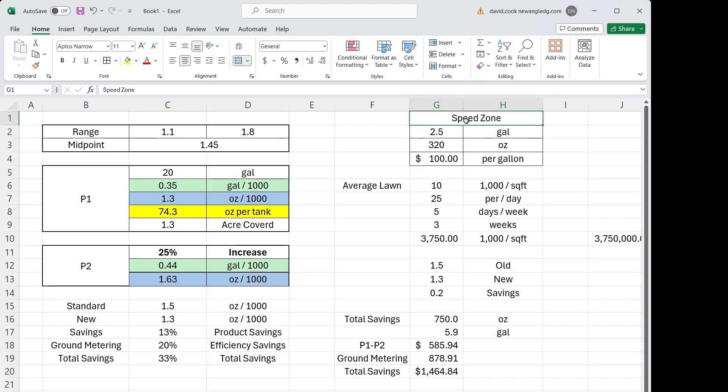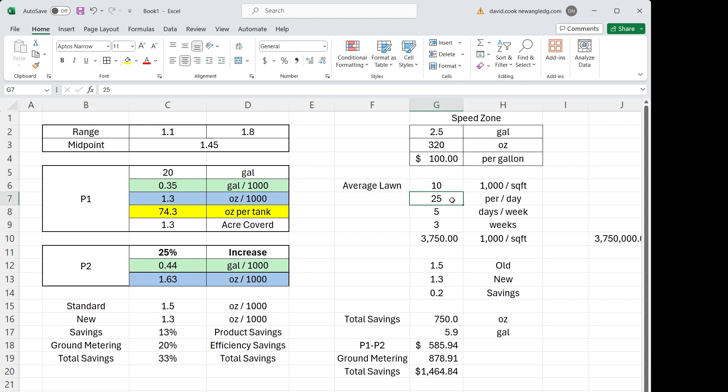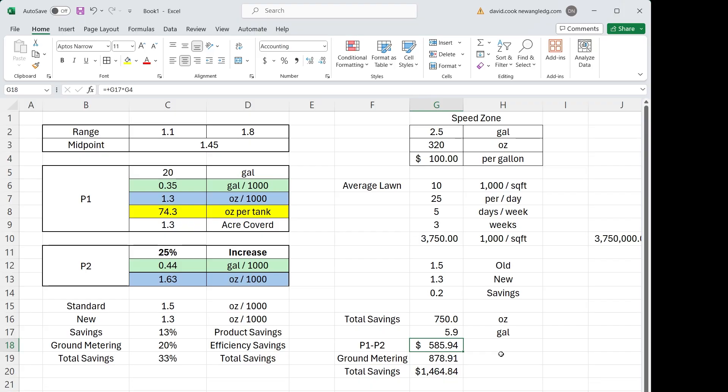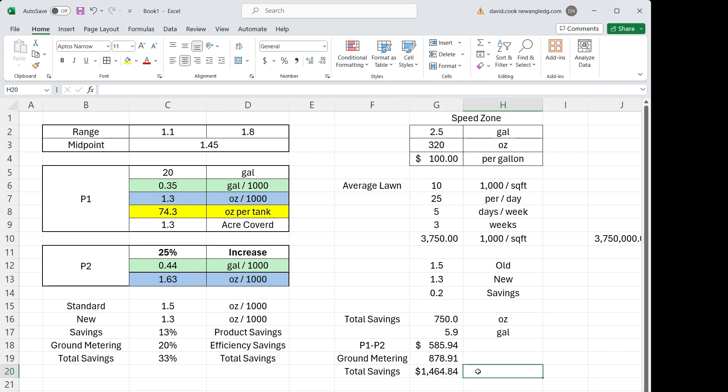So how does this come out dollar wise? If we're doing speed zone in this example, two and a half gallon jug, 320 ounces, it comes out to about a hundred dollars per gallon of product. In this example, if we say we have 10,000 square foot average lawn, we do 25 a day, five days a week, we go out three weeks out of the month because we got rain days here and there, that's 3.75 million square feet. So if we went from 1.5 to 1.3, just a 0.2 ounce per thousand savings that month, that results in 750 ounces or 5.9 gallons of less product being applied while still getting better results with the gateway applicator. Just the P1, P2 savings will save you almost $600 a month. Then you add ground metering, which is a 20% savings and you're almost at $900 a month savings. Add those two together, you're just under $1,500 in chemical savings, just doing post-emergent weed control using presets and ground metering with the gateway applicator.